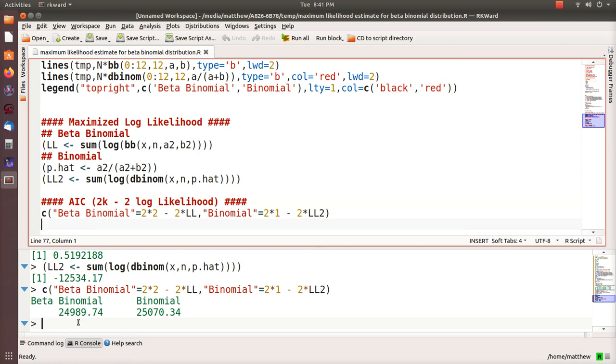When you calculate those, the AIC for the beta binomial is 24,989 and the AIC for the binomial is 25,070. Low AIC values are better, so the beta binomial is a better fit than the binomial distribution.